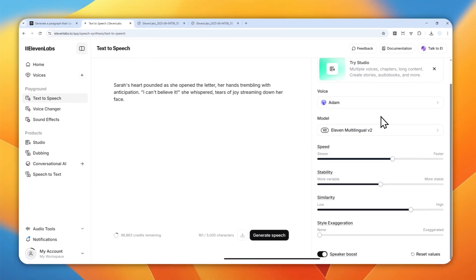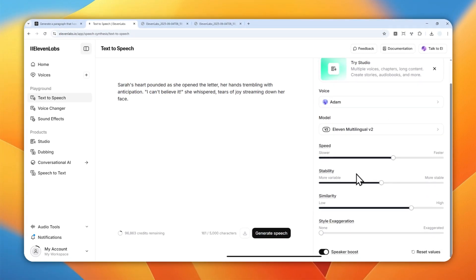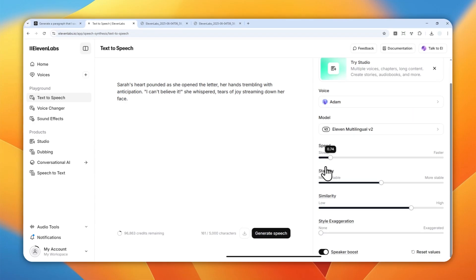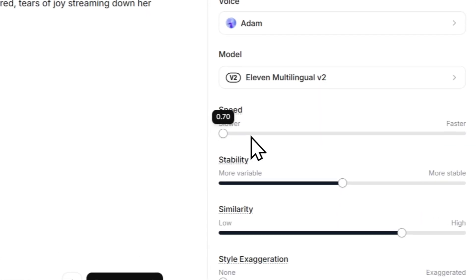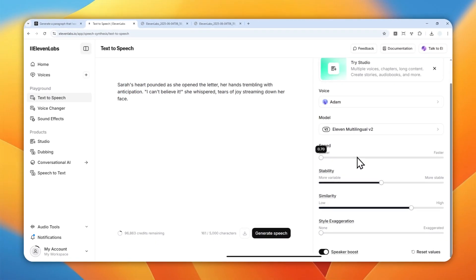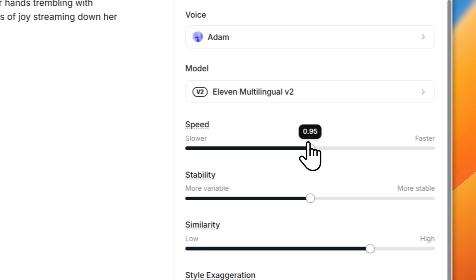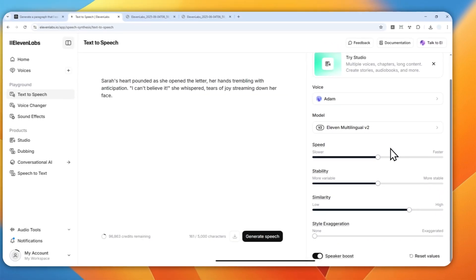Now we can play around with the other settings. For the speed, it's up to you — you can make it very slow or very fast. The highest setting is 1.2 and the lowest is 0.7. From my testing, there are no differences in quality based on pace. My favorite setting for Adam is 0.95 — just a bit slower than normal speech.